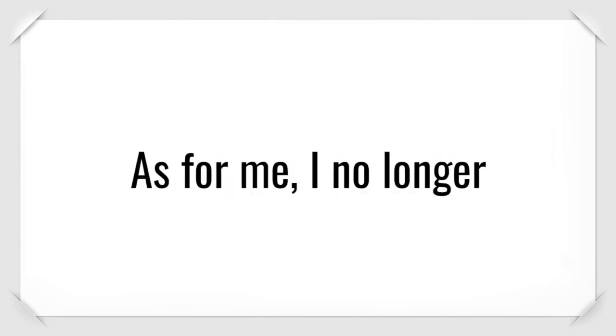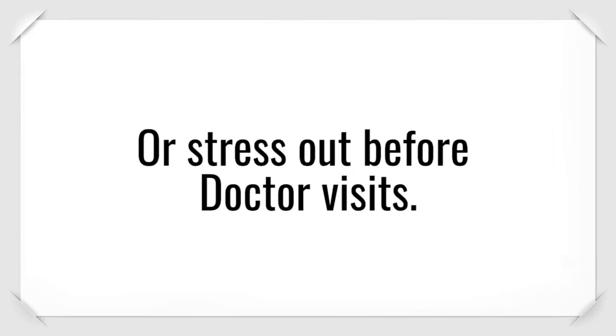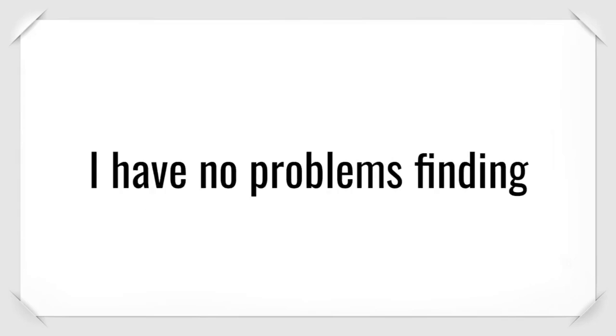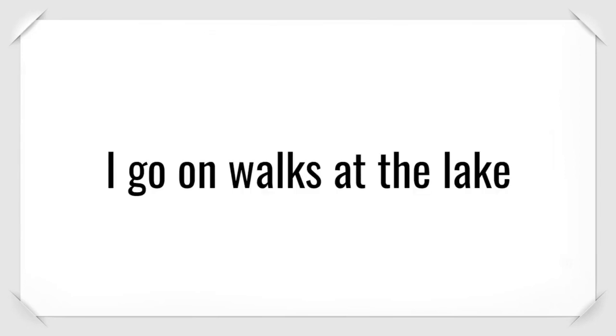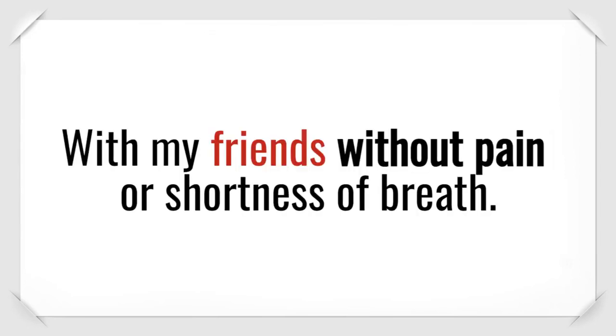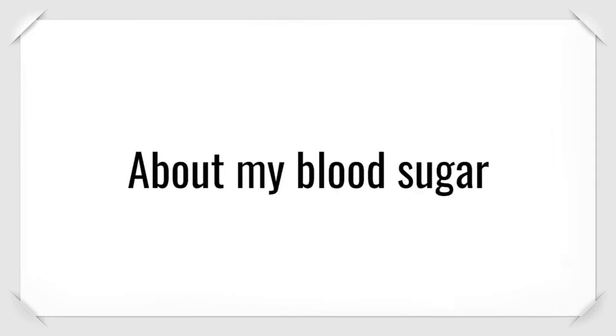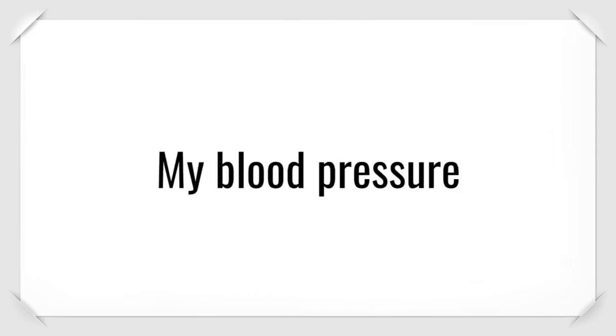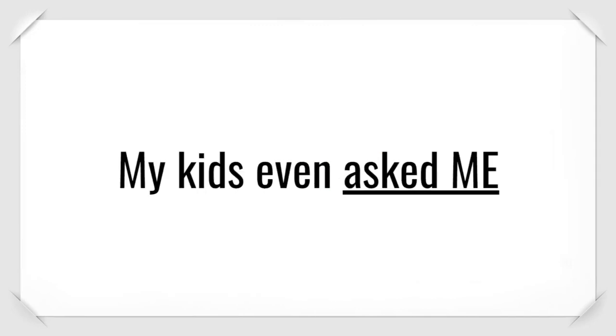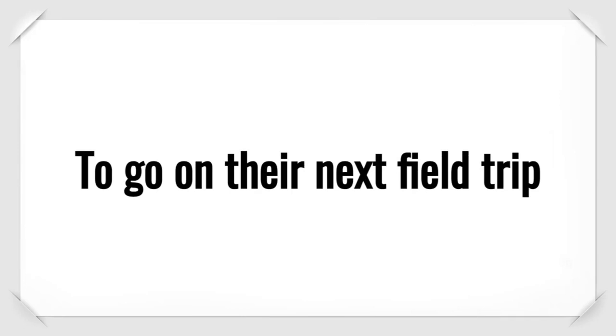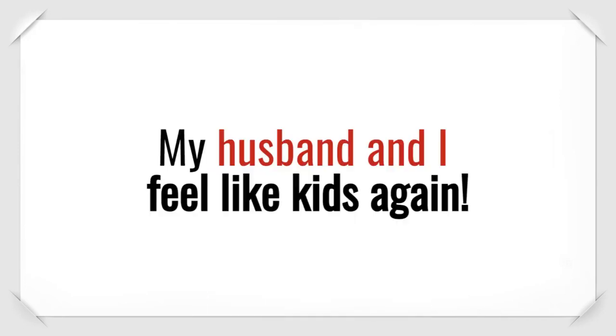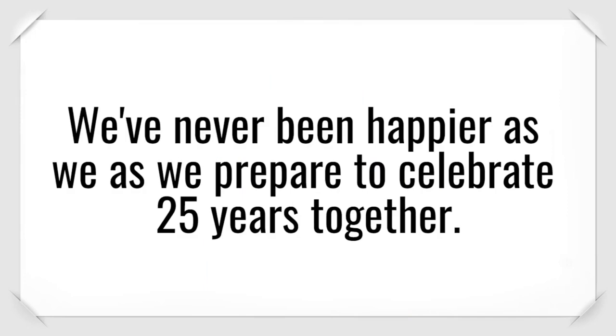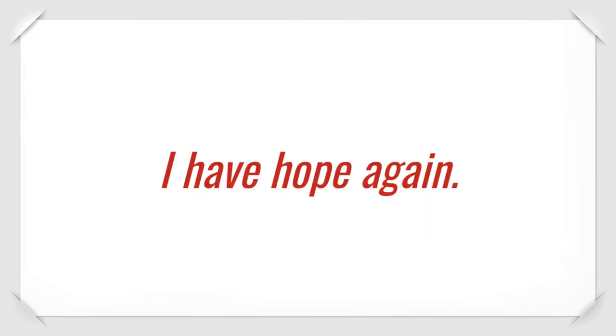As for me, I no longer lay awake at night worrying about my health. I don't even think about my weight anymore or stress out before doctor visits. I have no problems finding cute clothes that fit my curves. I go on walks at the lake with my friends without pain or shortness of breath. I'm no longer worried about my blood sugar, my blood pressure, or my cholesterol. My kids even asked me to go on their next field trip. Apparently, I'm the cool mom now. My husband and I feel like kids again. For the first time in forever, I'm thinking about the future with excitement instead of dread.